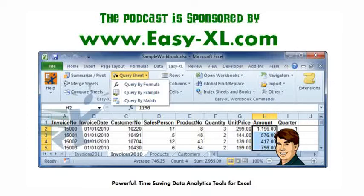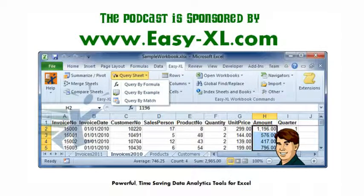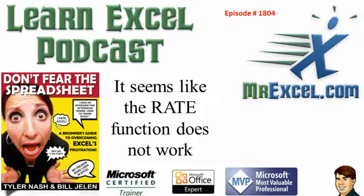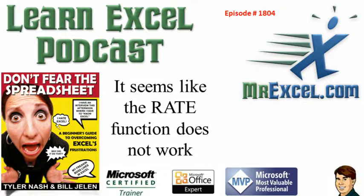The MrExcel Podcast is sponsored by Easy-XL. Learn Excel from MrExcel Podcast, Episode 1804. It seems like the rate function does not work.